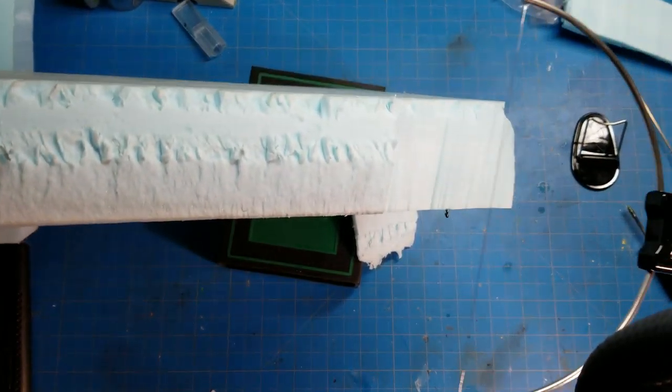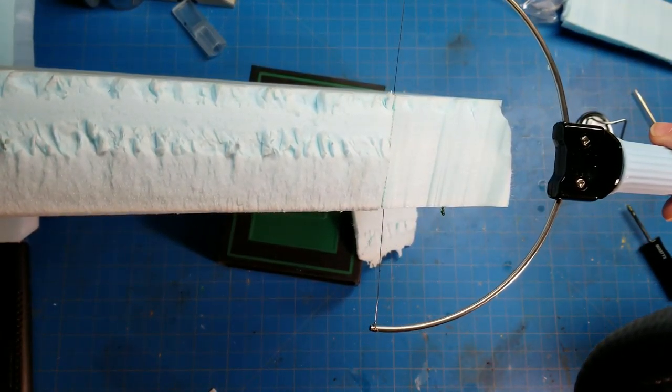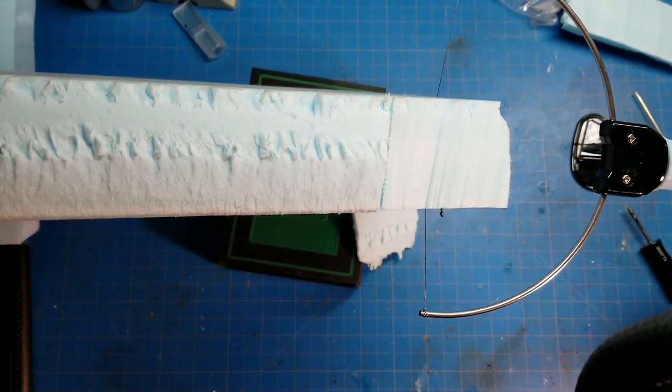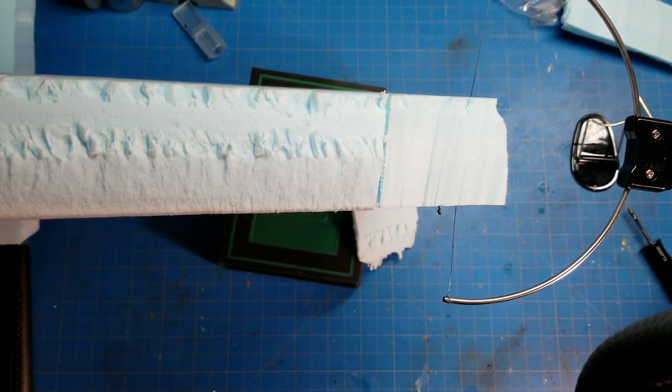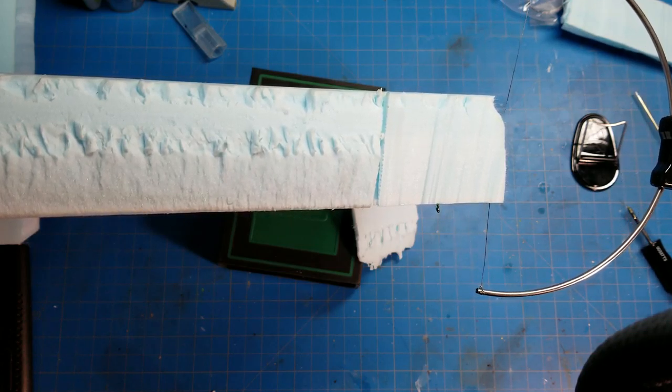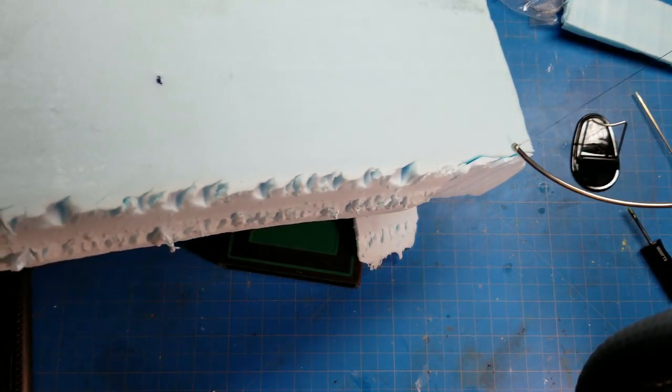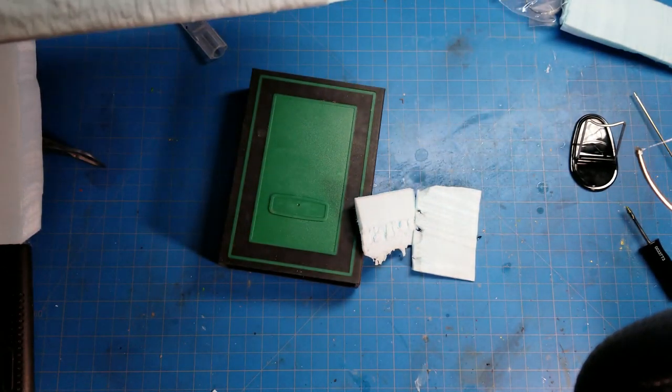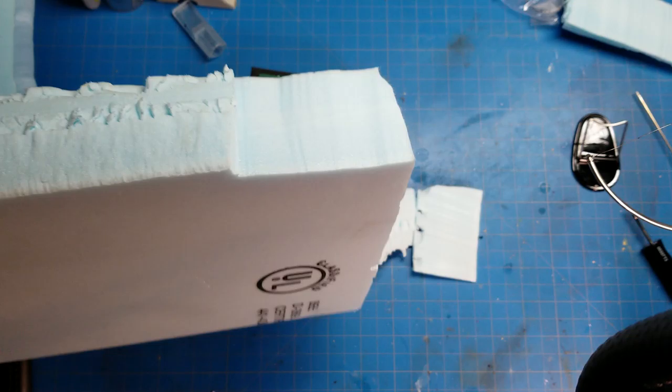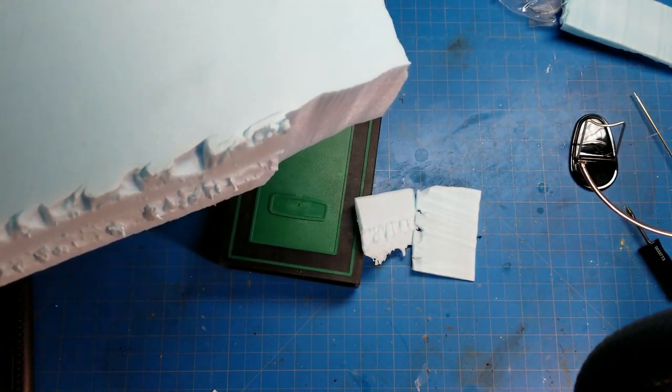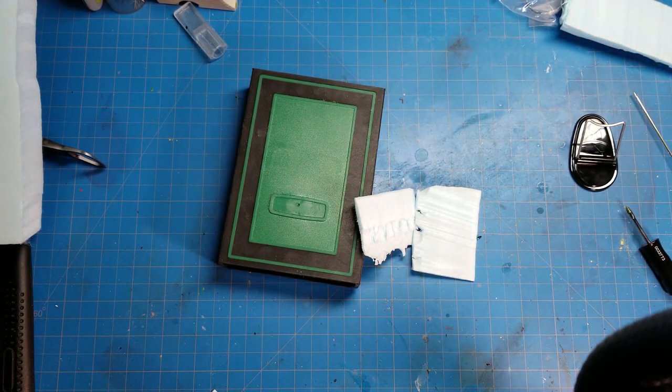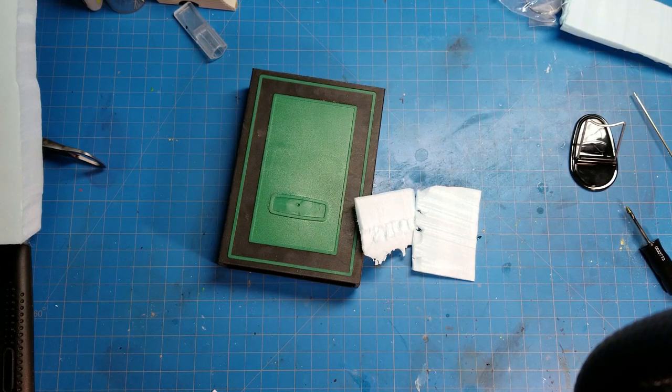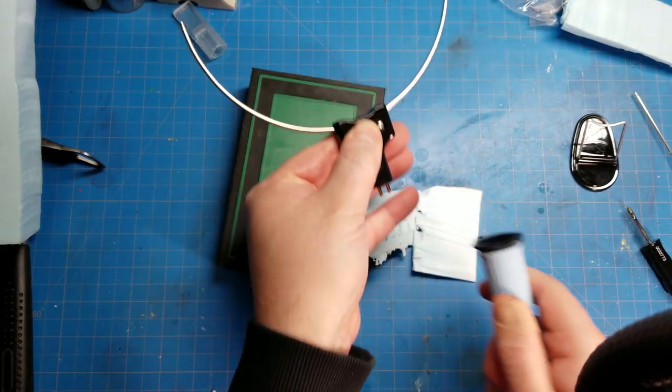There we go, so that cuts them off right there. I didn't quite go deep enough on that side. Look at that, that's pretty nice, look at how smooth that is.